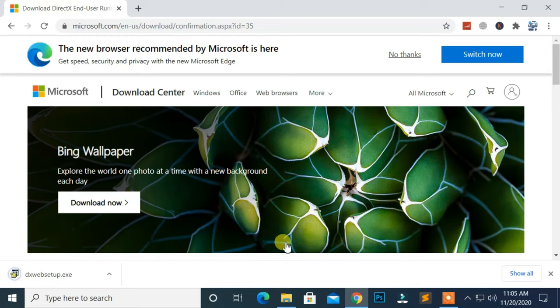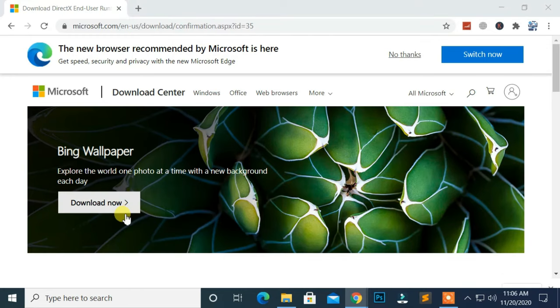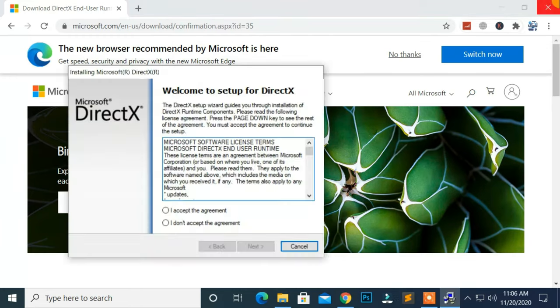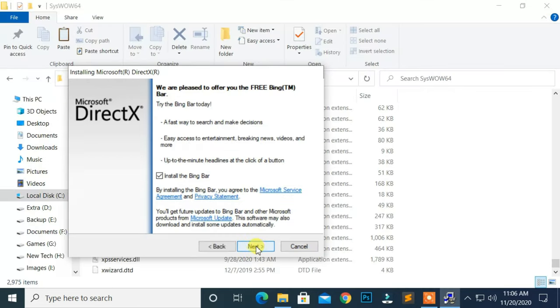After that, open the Setup file. Then, select I accept the agreement and click on Next. Uncheck Install the Bing Bar and click Next.